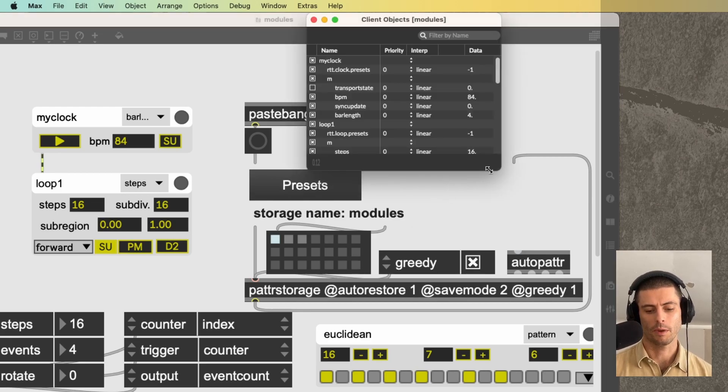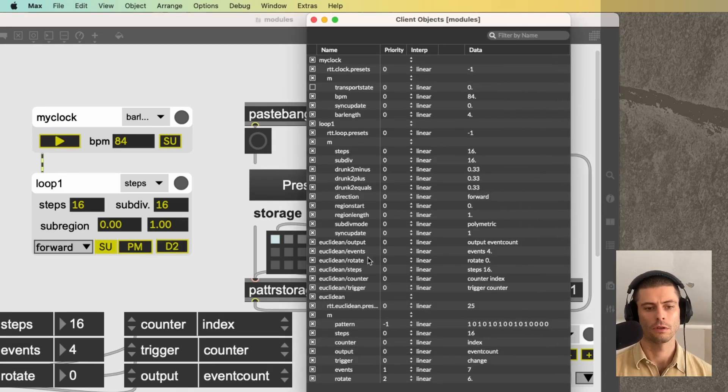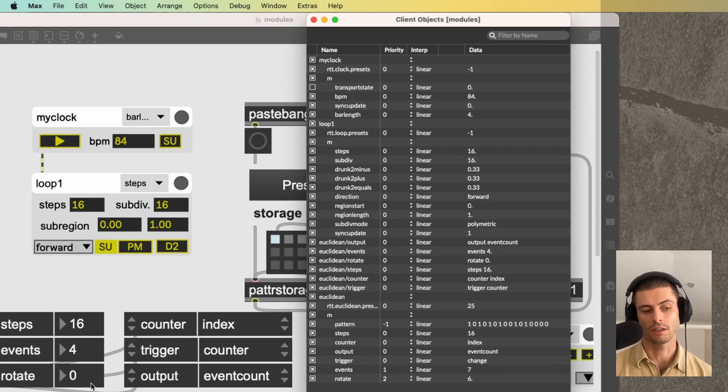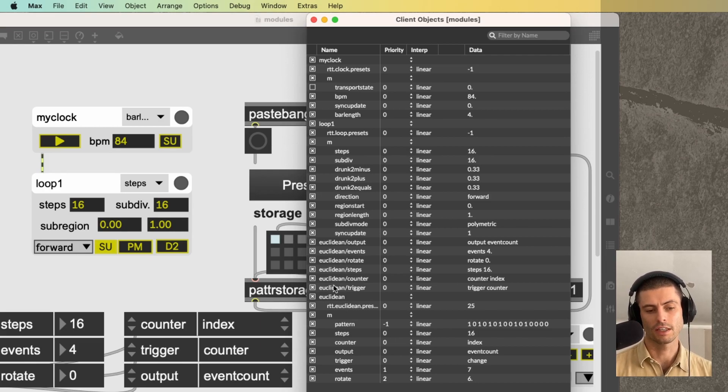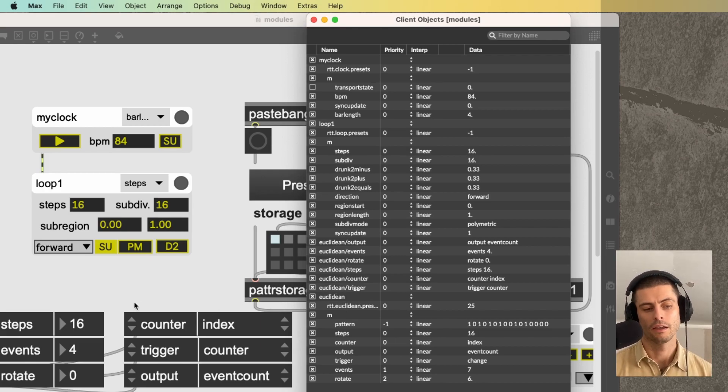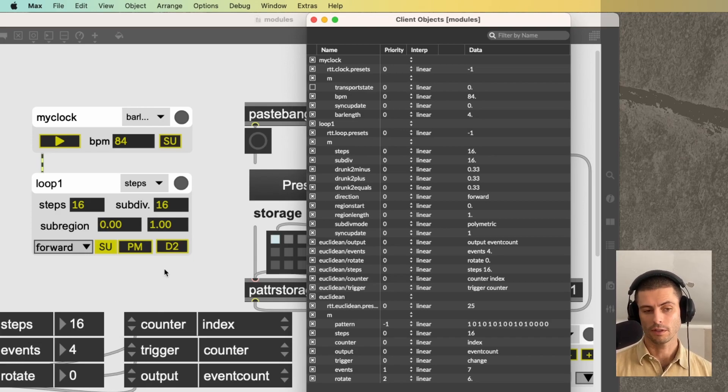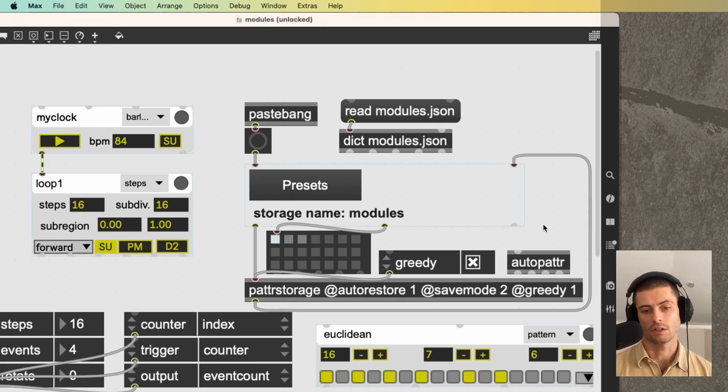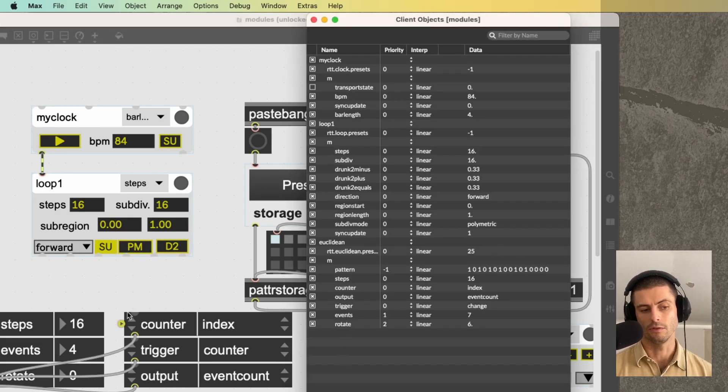This allows those scripting name having UI objects to be recognized by the patter system. So if I double click patter storage, you can see we have Euclidean events, Euclidean output, rotate steps, counter. So these are all of these outer UIs that are being recognized by the patter system. And the reason that that's happening is because A, these outer UI objects have scripting names, which they wouldn't by default when you create them. And B, there's an auto patter. So if I delete this auto patter, and then I go back, you can see that we didn't get those.